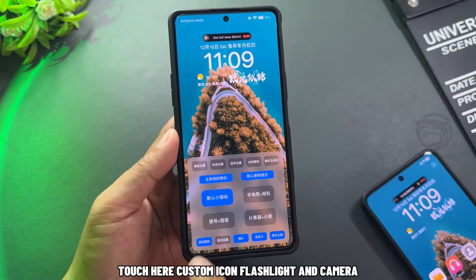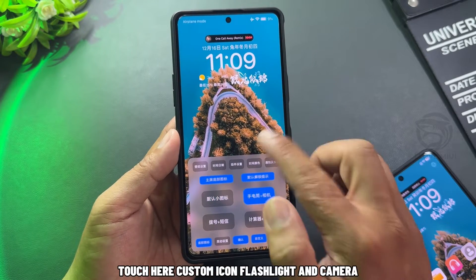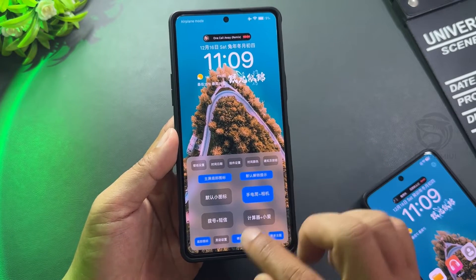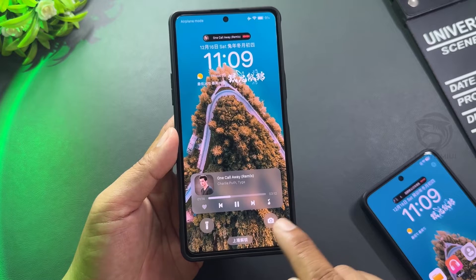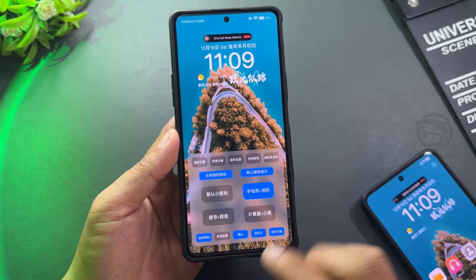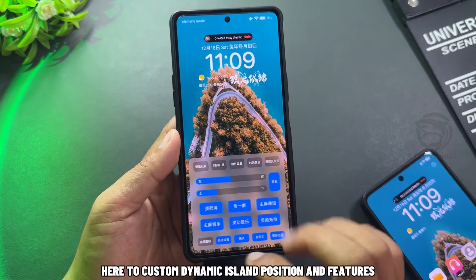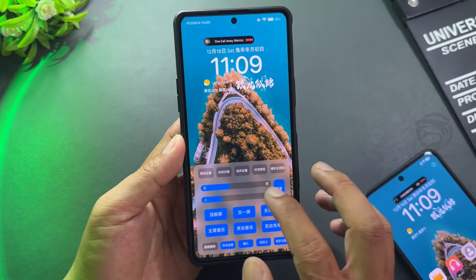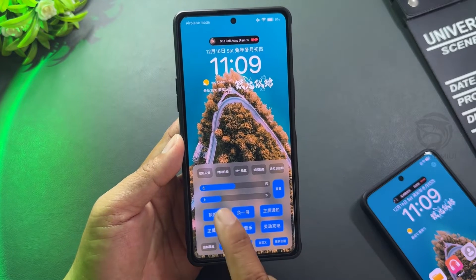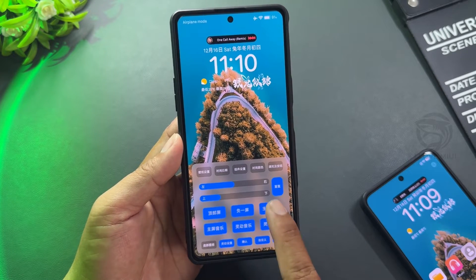Touch your custom icon for flashlight and camera. Here you can customize the dynamic island position and features — enable all of them.